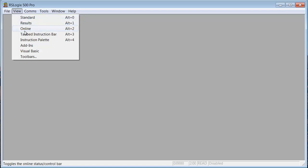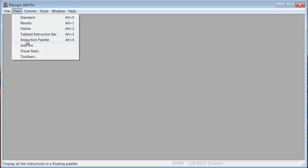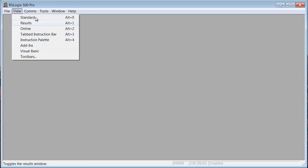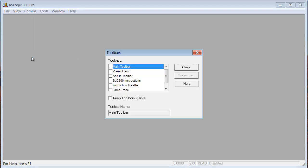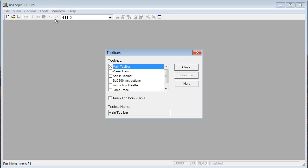And you can do quite a few things from here. But let's put our toolbars back in. Here's our toolbars. Standard, Results, Online Tabbed Instruction Bar, Instruction Palette, Add-ins, and Visual Basic. Now notice that none of these are ellipses, meaning they don't have three dots after the text. So this is an ellipse. It means that there's more. So we'll click on that, and I'm going to put the toolbars back in. So as I click on them, you see they pop up there.